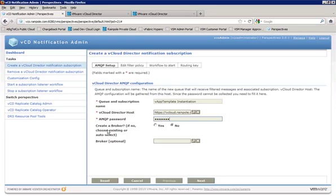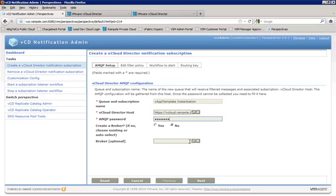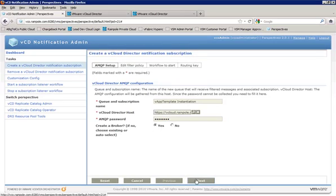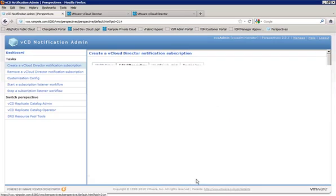All right. Now, create a broker. If no, choose existing or auto-select. So if you already had a broker created, we could go ahead and select it here. Or if there were numerous brokers created, then it would attempt to auto-choose one for you. Now, again, I do recommend having a clean AMQP plug-in, meaning no brokers pre-configured. So in that case, we do want the workflow to create a broker for us. So click next.